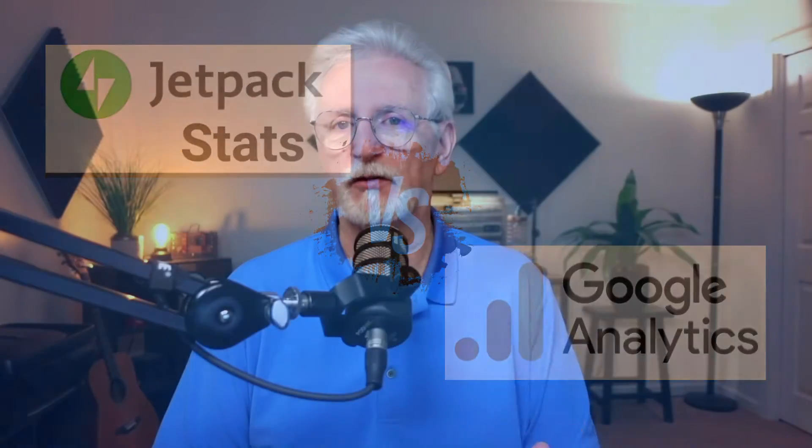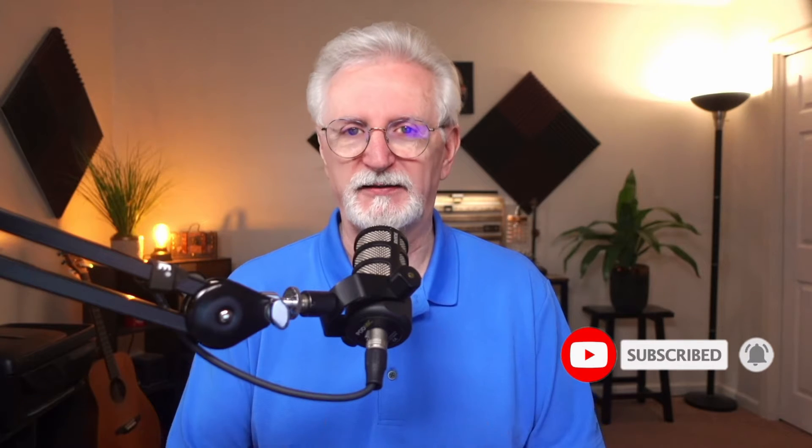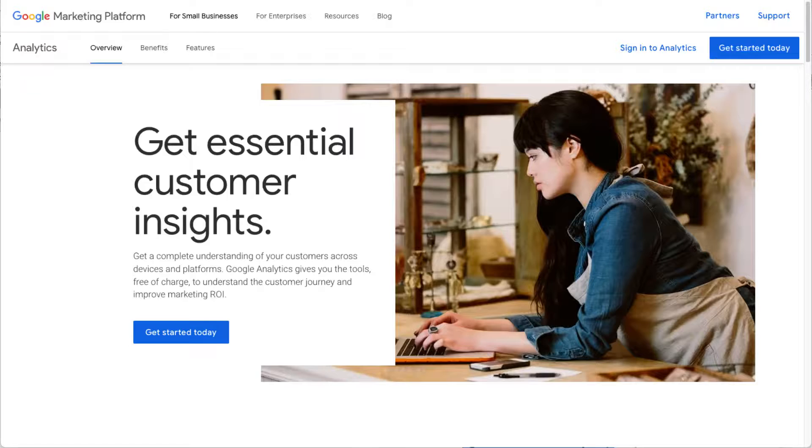Before we dive in, be sure to subscribe so you'll never miss another Monster Insights video. Let's get started.